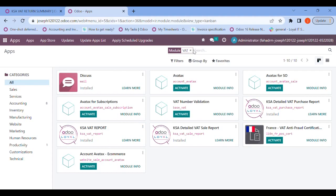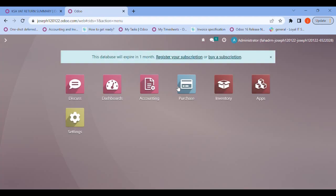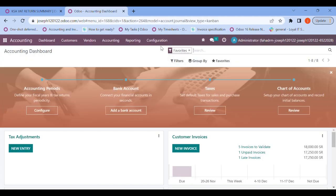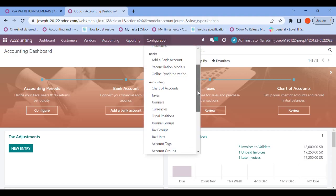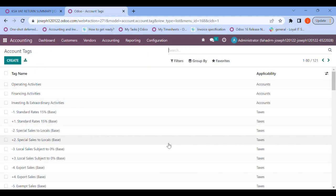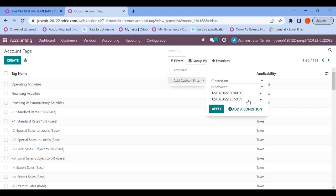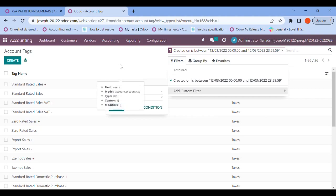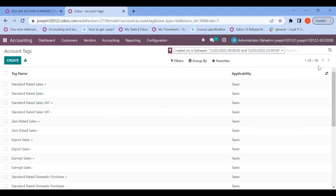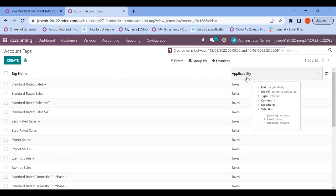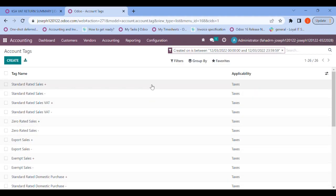Let's move to the accounting module and towards the configuration. In accounting, let's go to Account Tags and filter by 'Created On' between the dates of today. Here you can see that a total of 26 grids have been updated in my Odoo accounting module by default through the installation of the KSA VAT report summary. These are my tax grids.